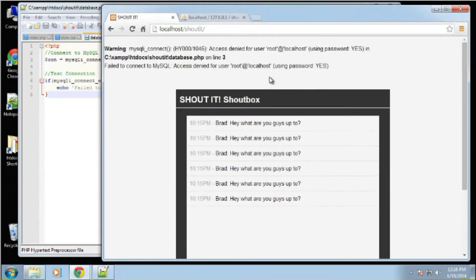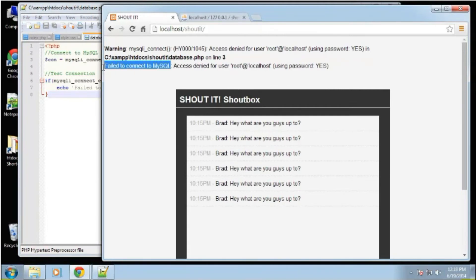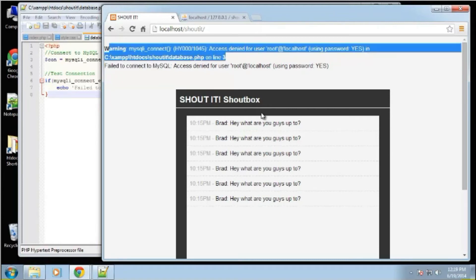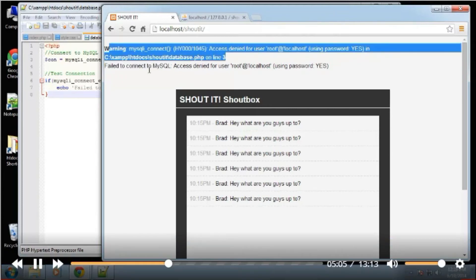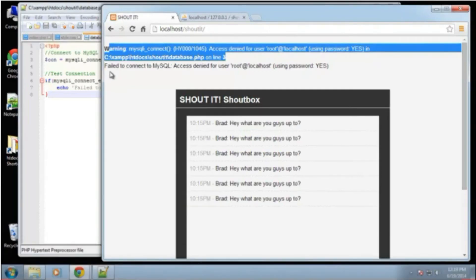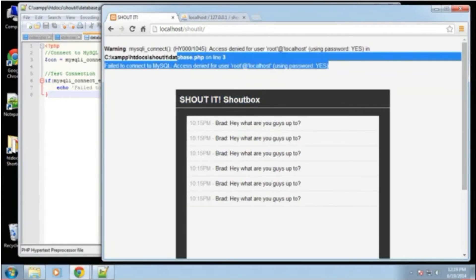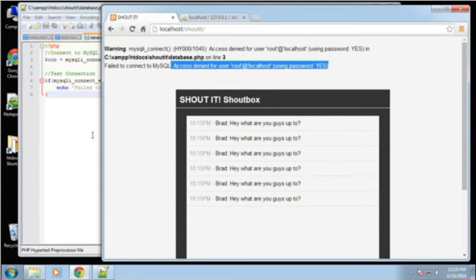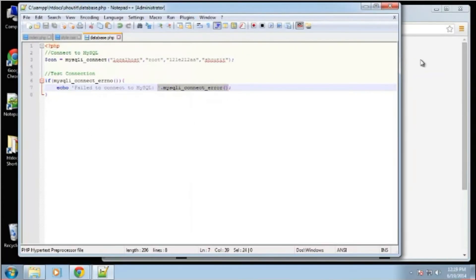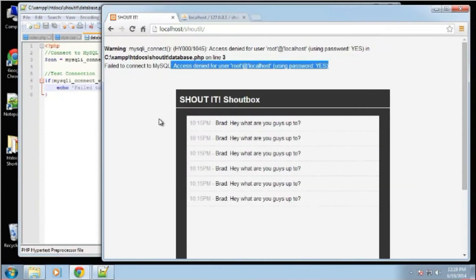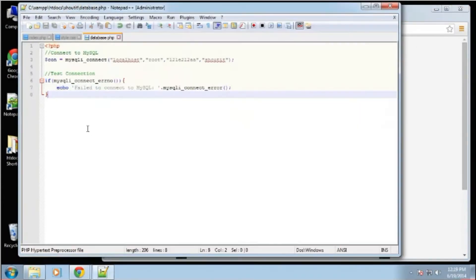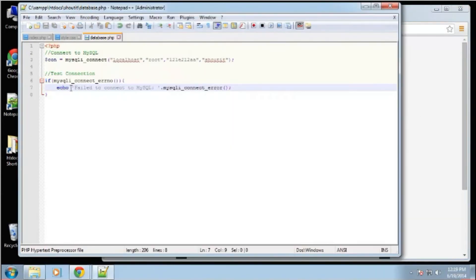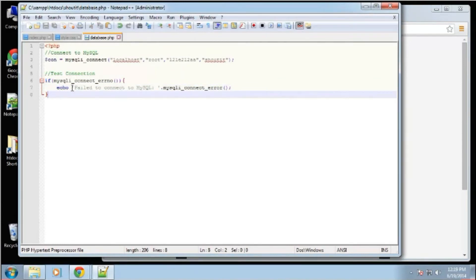So failed to connect to MySQL, which is our error that we're putting out. We have the PHP error and then our error along with the information that is passed in through this function. And you could set this to die if you don't want the script at all to show. We could do this.